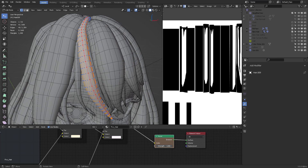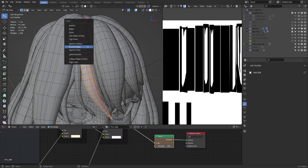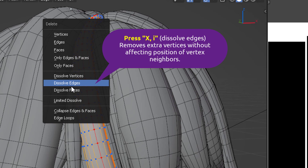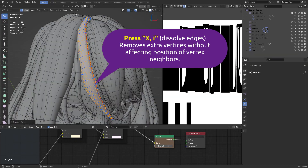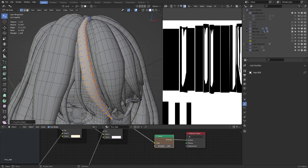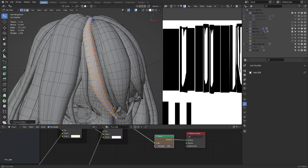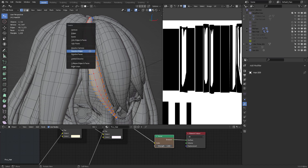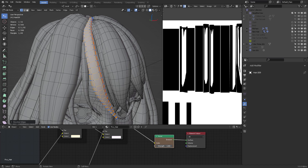Once I have that selected, I'm going to press X to delete and then I to dissolve the edges. That took care of that pretty quickly. Now let's do that over here — we want to create a very flat surface. X and then I — that's the shortcut. Look at that, it's clean.